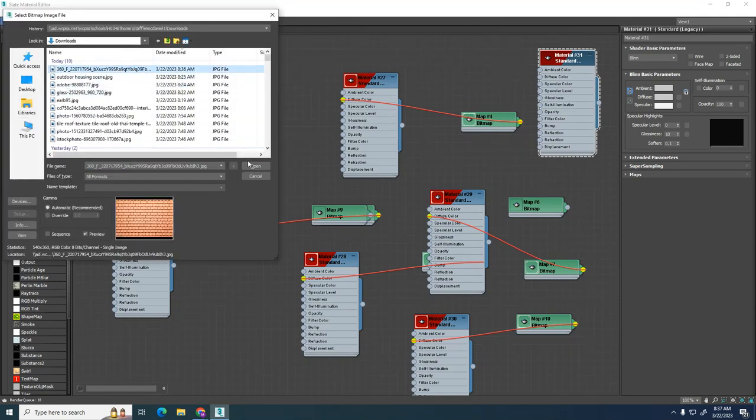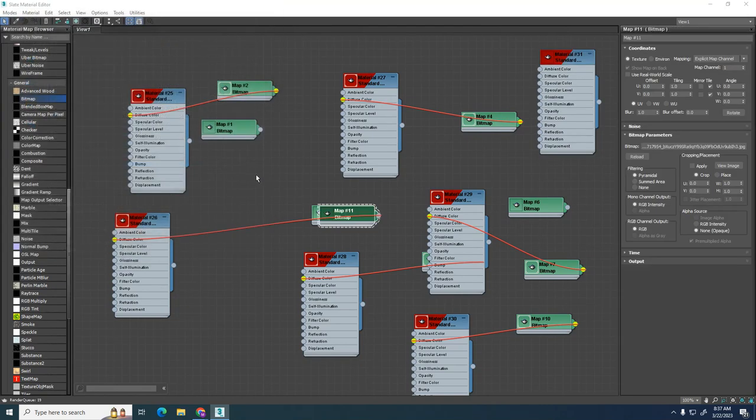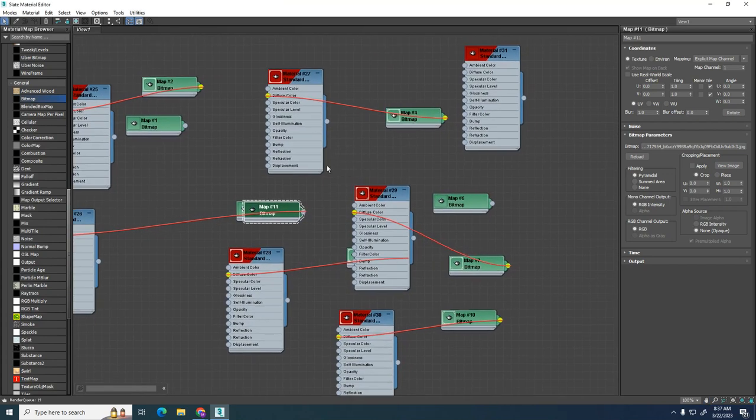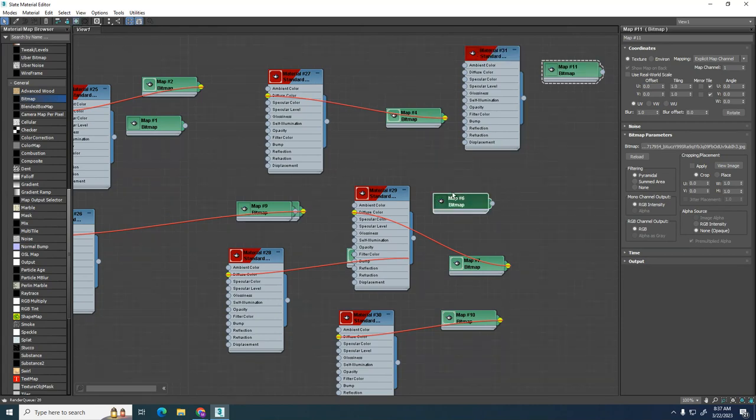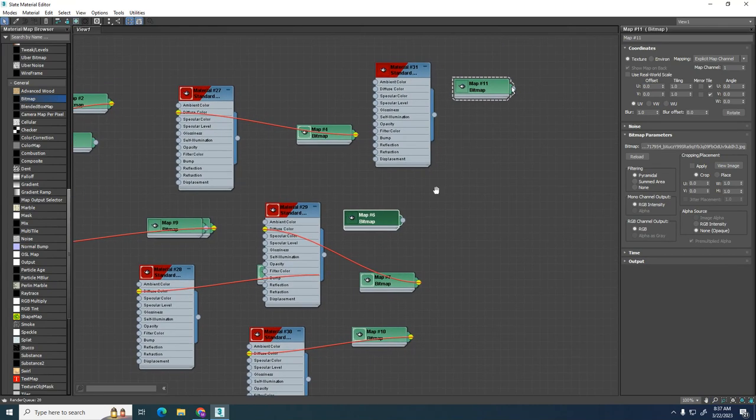There's our texture. We're just going to click Open, and normally it'll put it in the middle of the map. I'm going to move this over a little bit. We're going to line this up, and all we need to do now is connect the two.